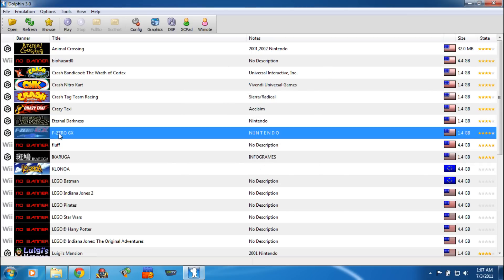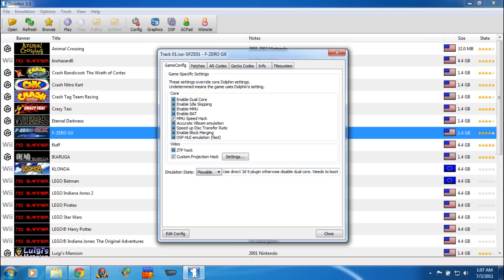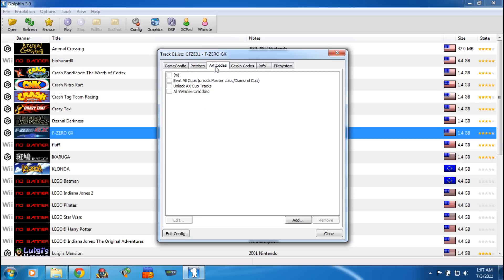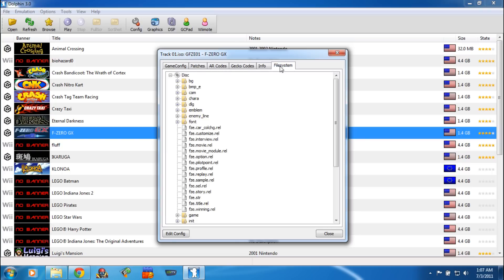Before I start F-Zero GX, there's one thing I wanted to show you that I forgot about. If you right-click and select Properties on a game, you can change the actual settings of that game instead of having to do it globally. You can also set the state of the emulation — you can say it's broken, playable, or perfect — and add comments saying what you did to get it to run correctly. You can also put in your Action Replay codes and Gecko codes. And if you click on File System, you can see the contents of the disc.